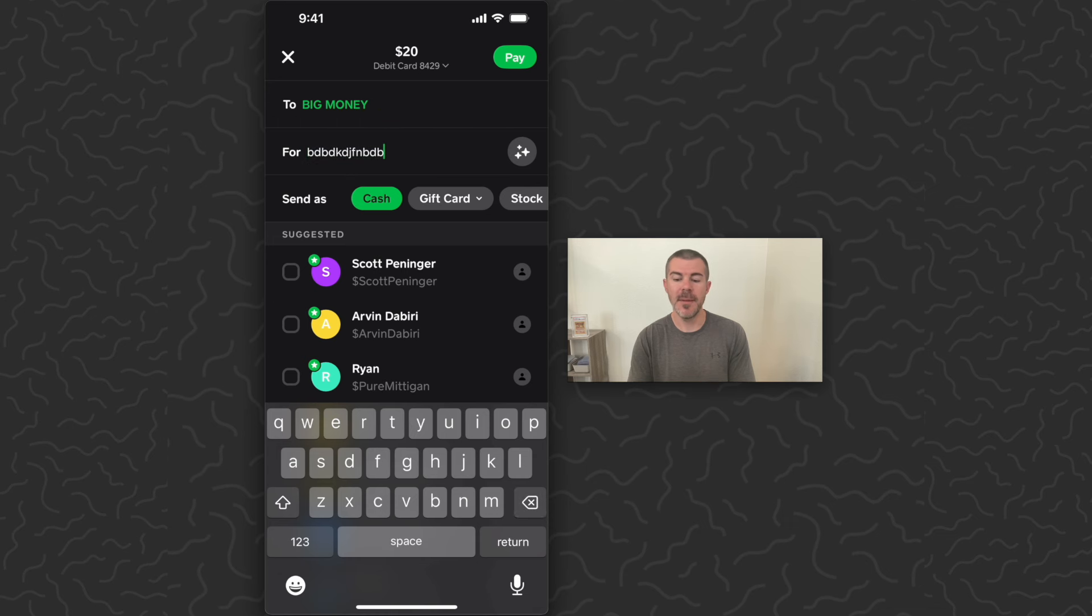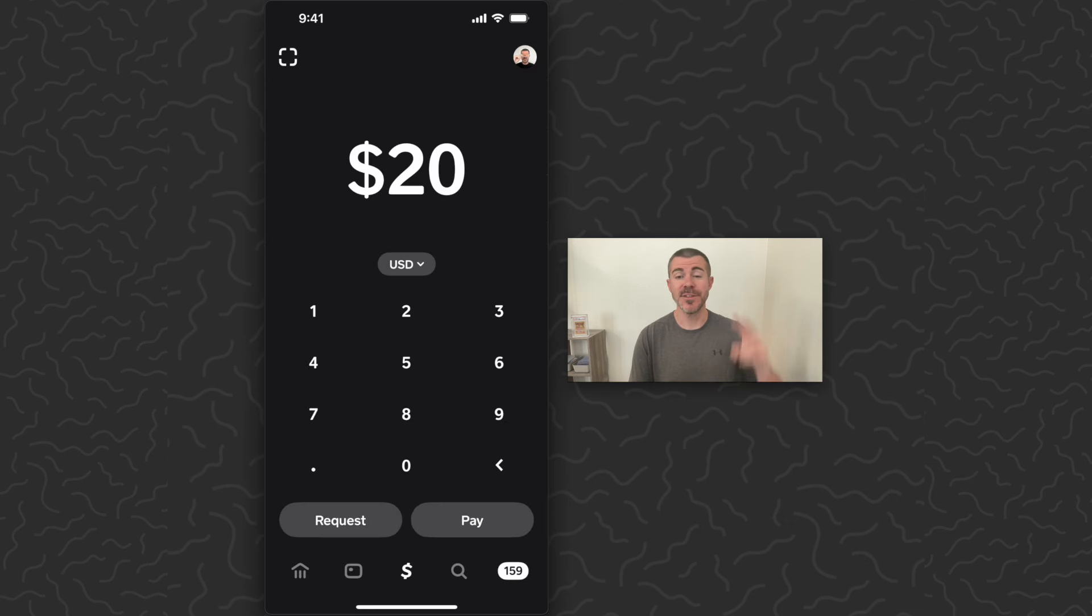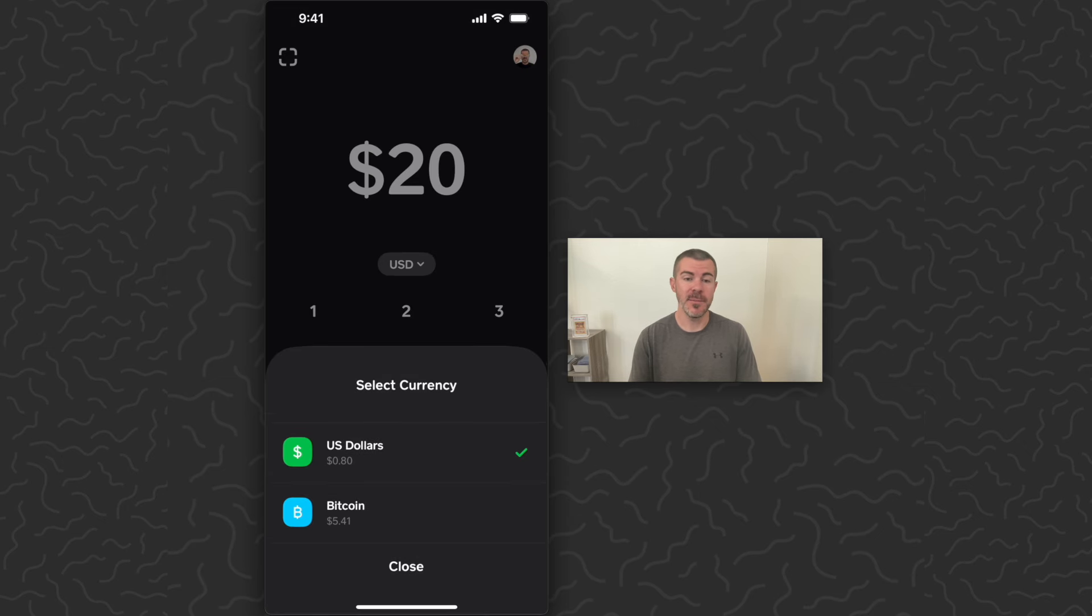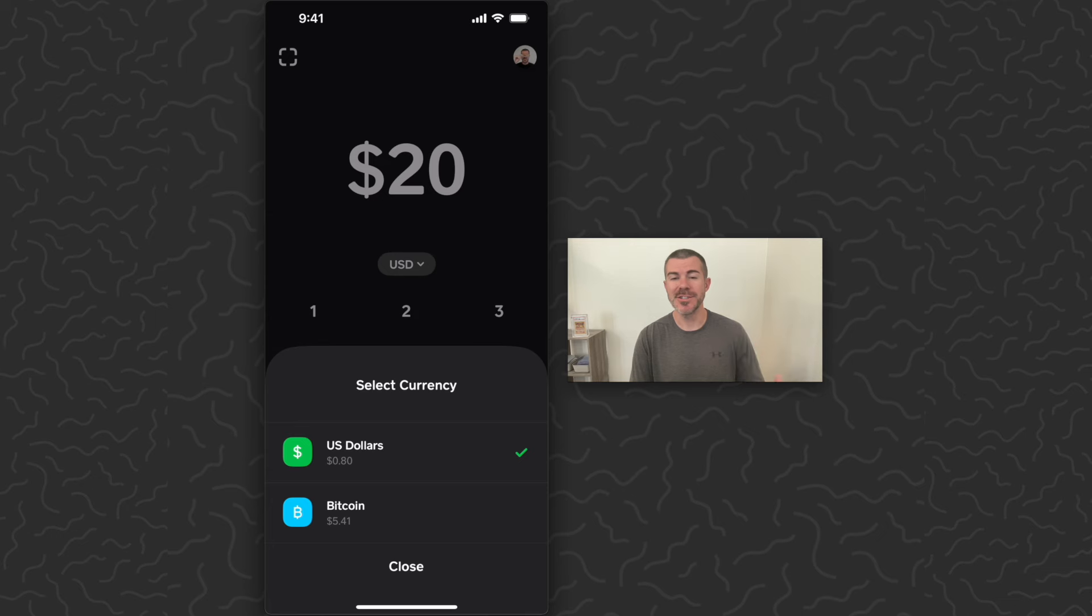And then they would just tap 'Pay' in the top right corner. So there's the two ways you can get paid on Cash App. Remember, you could also get paid with Bitcoin or through a gift card. Just be sure to check out the other videos on my channel if you want to learn about that.